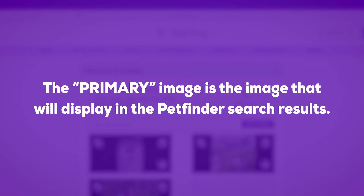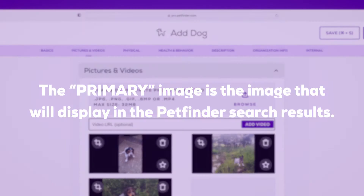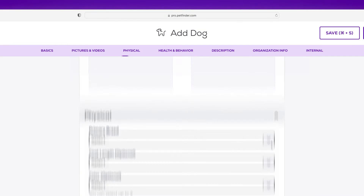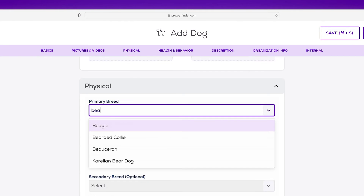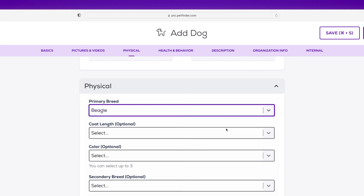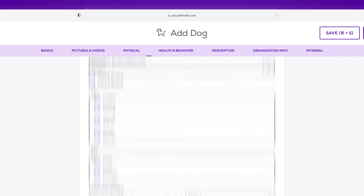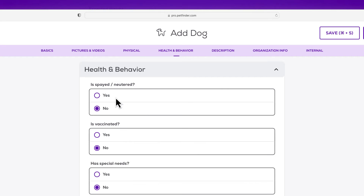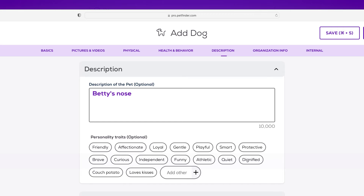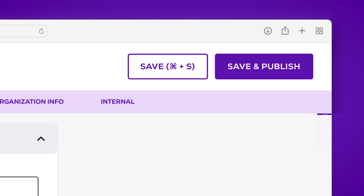Make sure to choose your pet's best picture as their primary image — this will be the image that displays in PetFinder search results. Complete your pet's listing with details about their physical traits, health and behaviors, and a description that highlights their uniqueness. When you're finished, click Save and Publish to post your pet listing.